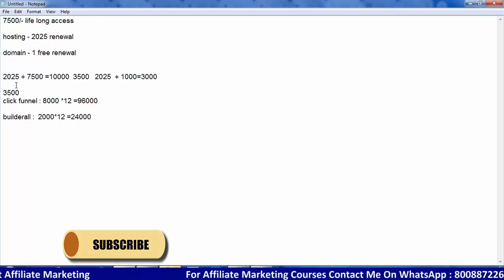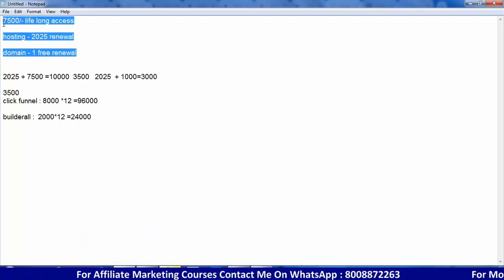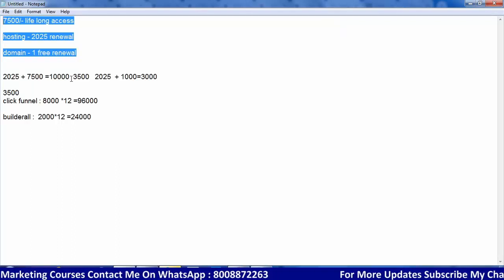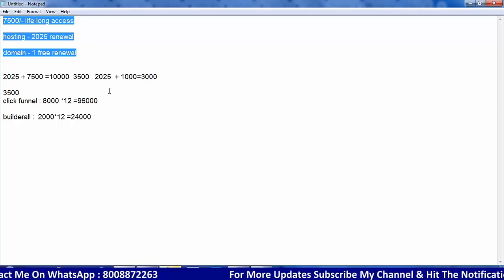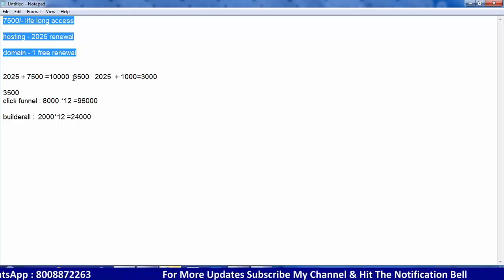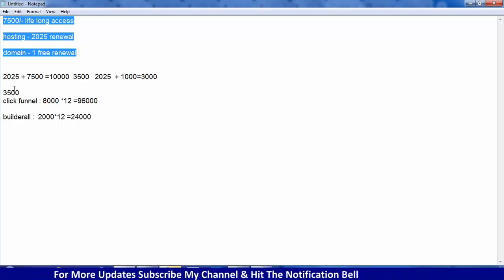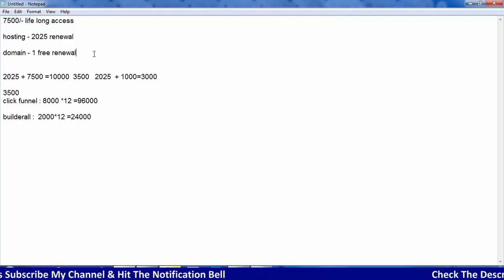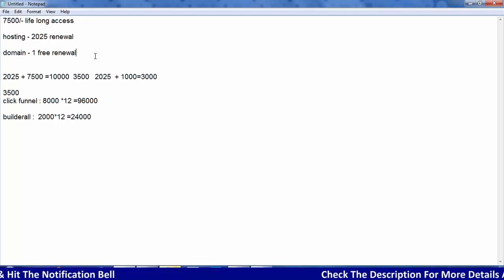So this is the Instabuilder 2.0 plugin. As a beginner, ₹2,025 for domain plus ₹7,500 for the Instabuilder plugin comes to almost ₹9,500 to ₹10,000. ClickFunnels is ₹90,000 to ₹1,00,000 per year, Buildrall is ₹24,000. Compared to spending ₹10,000 vs ₹96,000, Instabuilder is the best option for beginners.